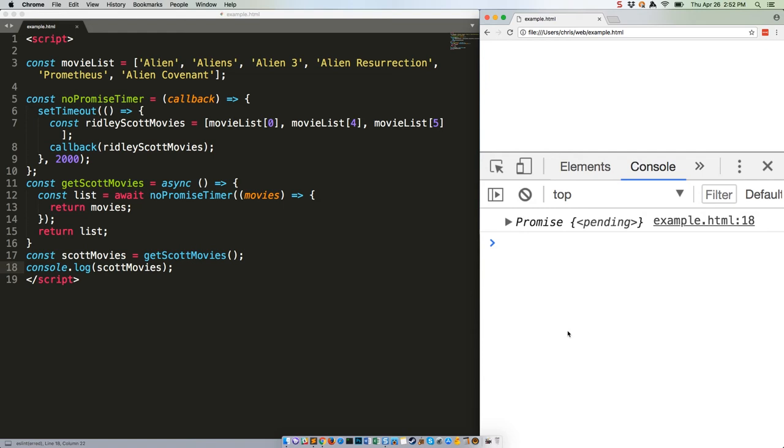Last but not least, you can await on the variable instead of on the function, which slightly changes how the code runs and may speed things up.